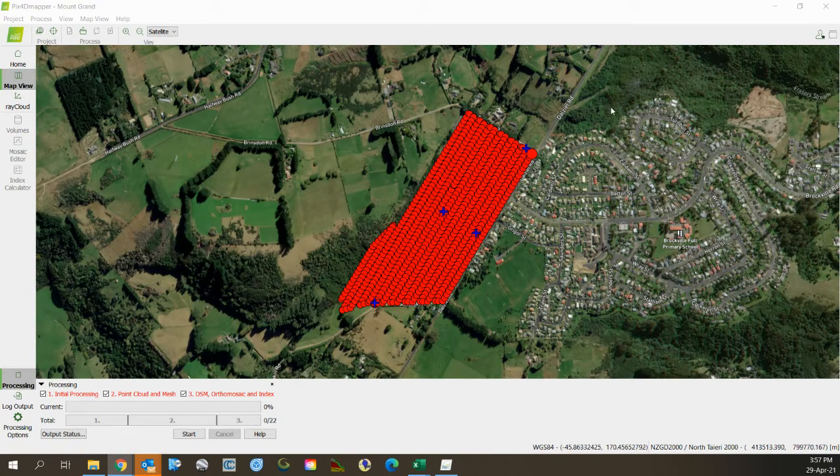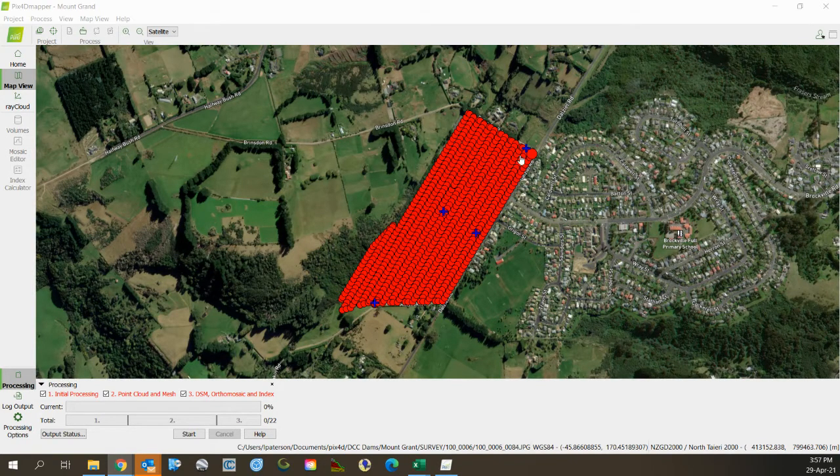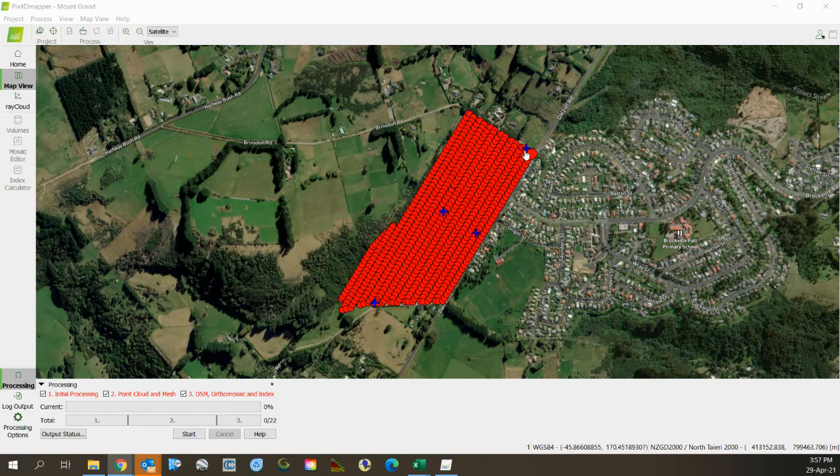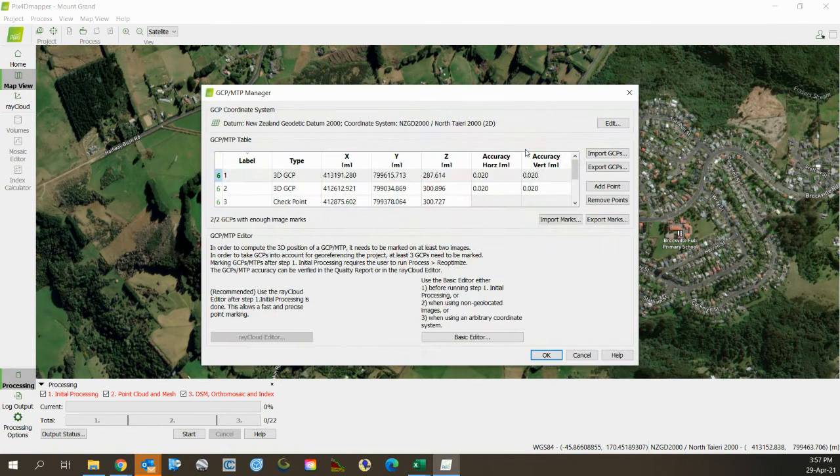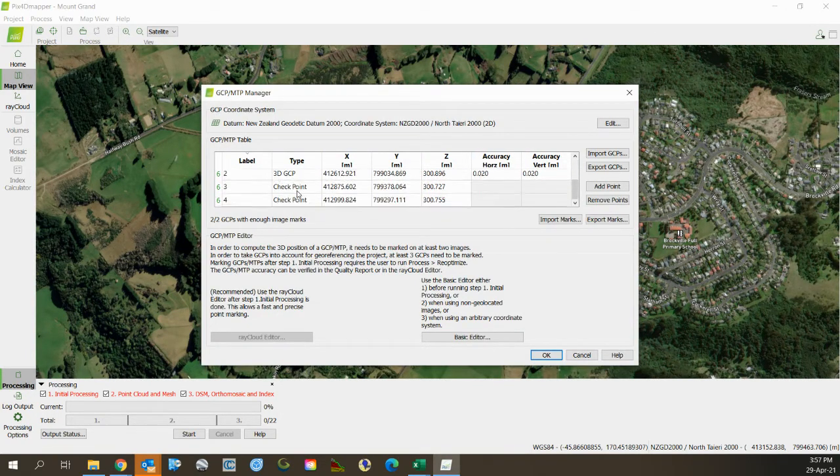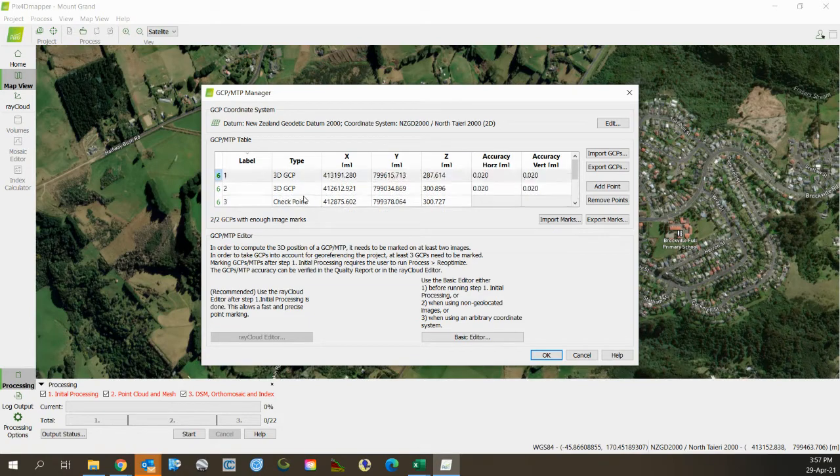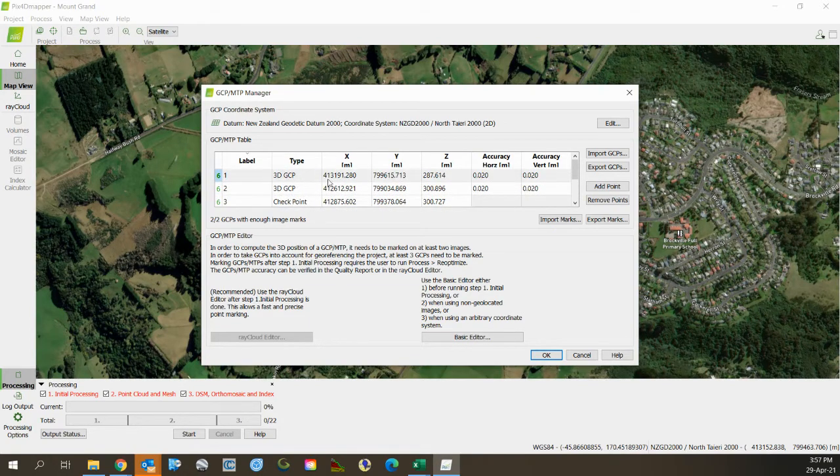So I'm going to take a small break out of the current processing to talk about accuracy. If we look at the ground control points, I click on these, I'm making a couple of them as checkpoints and I'm making a couple of them as 3D GCPs.